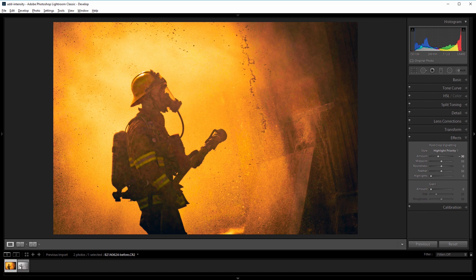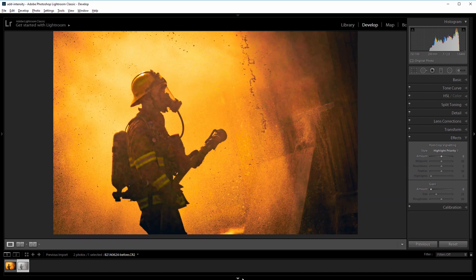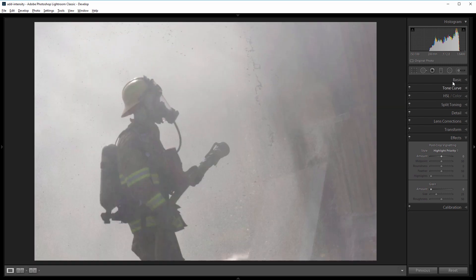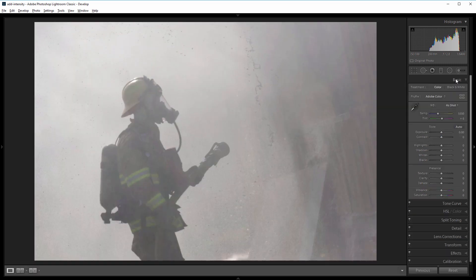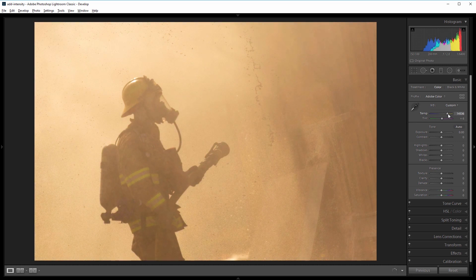So I'm going to go to my before image and hide these thumbnails and go up to the basic panel, and the first thing that I want to do is really recreate the heat that was happening in the moment. So I'll increase the temperature slider to about 15,000.